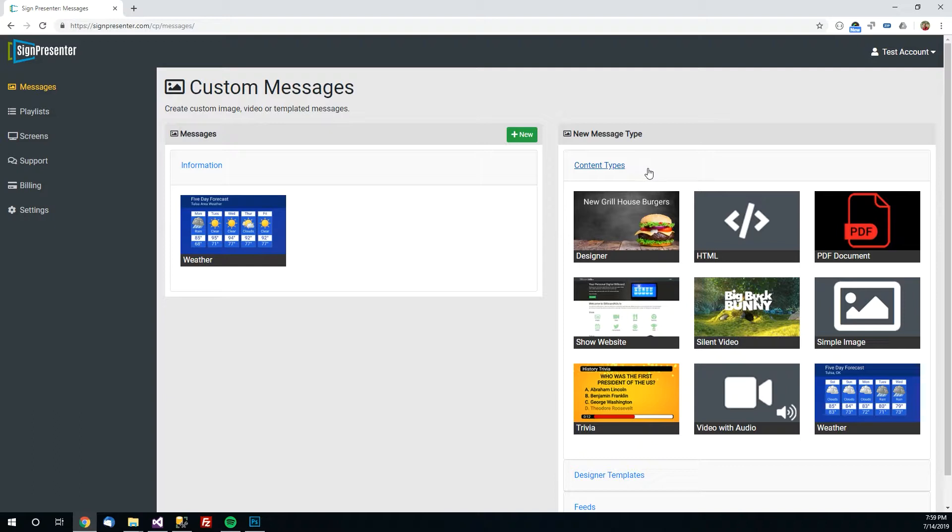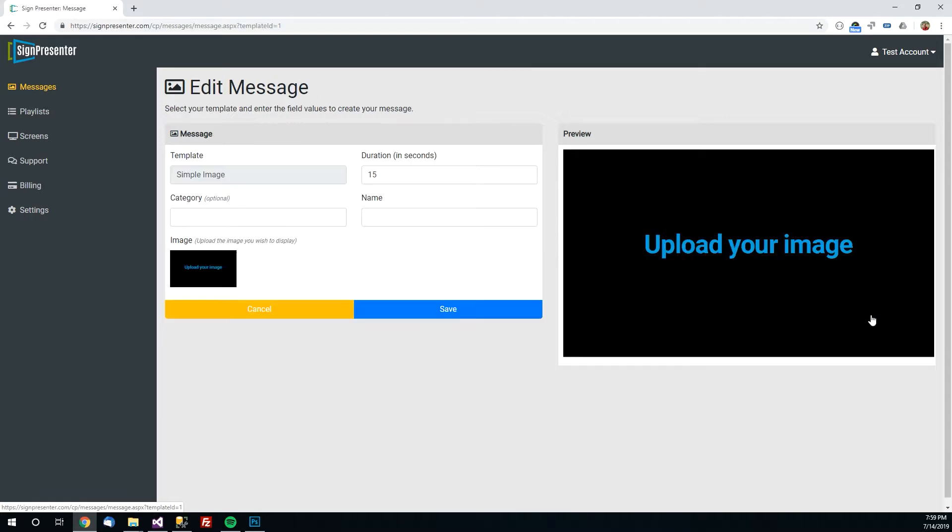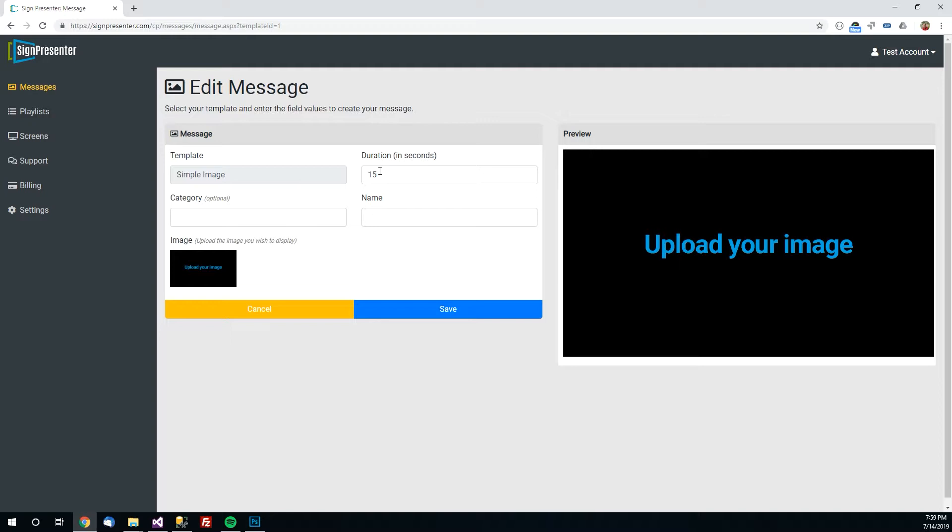I will go over these content types in a future video but for now let's say you have an image already created and you just want to put that image on your screen. You're going to select the simple image content type here and once you're there you'll see you have a few fields here on the left and then on the right you have a preview of what your message looks like. We'll want to fill out this content here so we've already selected the template type of simple image. The duration is just how long you want that to display on your screen before it moves on to the next message.